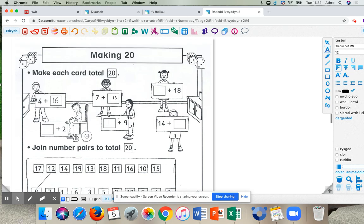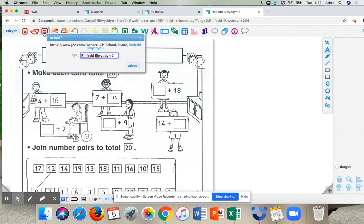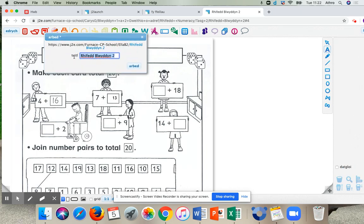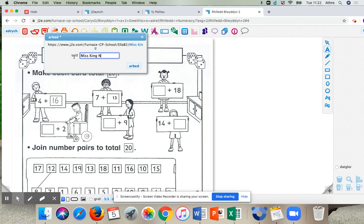Okay. And once you've completed the three worksheets, you're then going to press Arbed, save up the top here, which is the red button here. And if you press that there, then I can rename that file. So I'm going to name it Miss King Numeracy. And then I'm going to press Arbed.